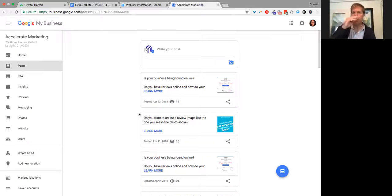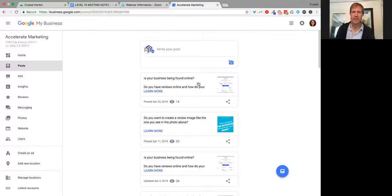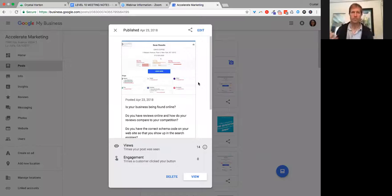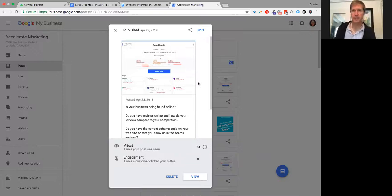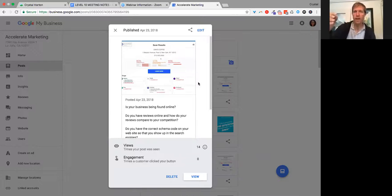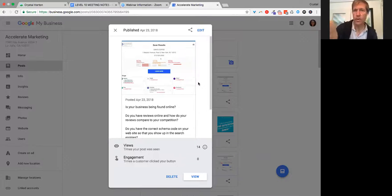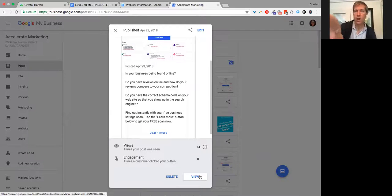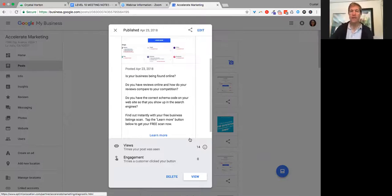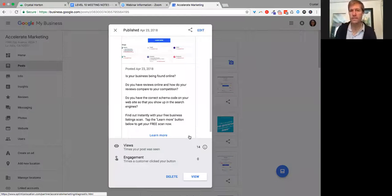You can see these posts here — there's one right there: 'Is your business being found online?' That's a great problem statement. If my business is not being found online, we want to get that person who sees that to read more and click on the link, which is the solution. We further ask: do you have reviews online, and how do your reviews compare to your competition? Do you have the correct schema code? What we're doing is further irritating or making it more evident what the problem is.